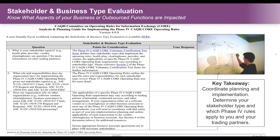The Stakeholder and Business Type Evaluation Tool will assist you in determining which operating rules apply to your organization and which trading partners you may need to work with on planning and implementation. One critical question is to identify whether your organization relies on trading partners for transaction processing — if yes, the tool helps provide direction on how to work and coordinate with business associates to ensure a smooth implementation.